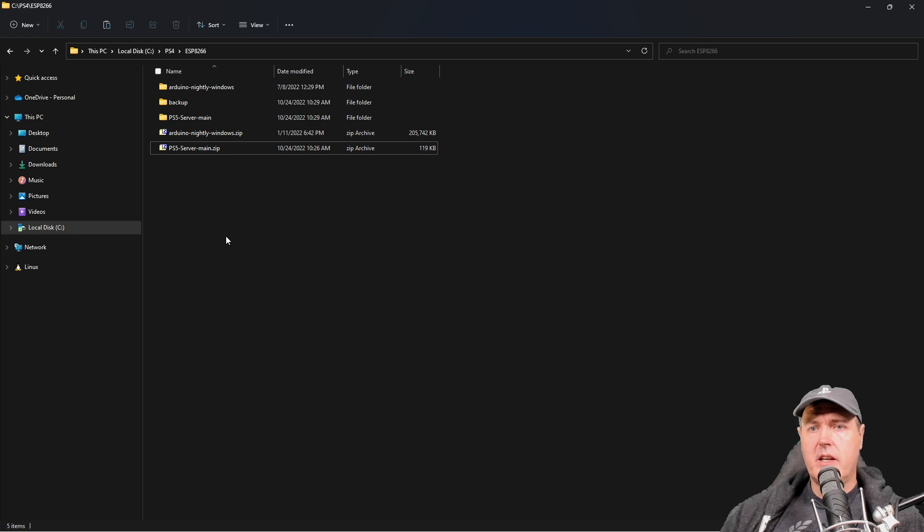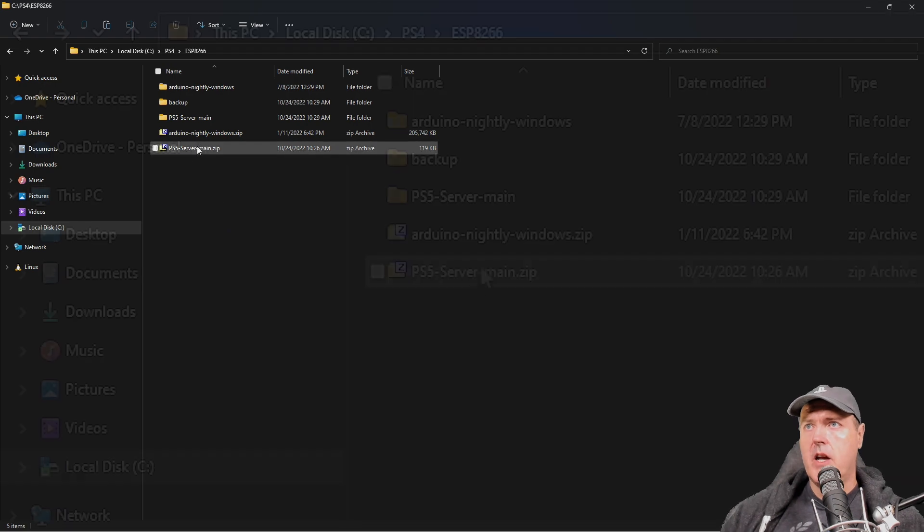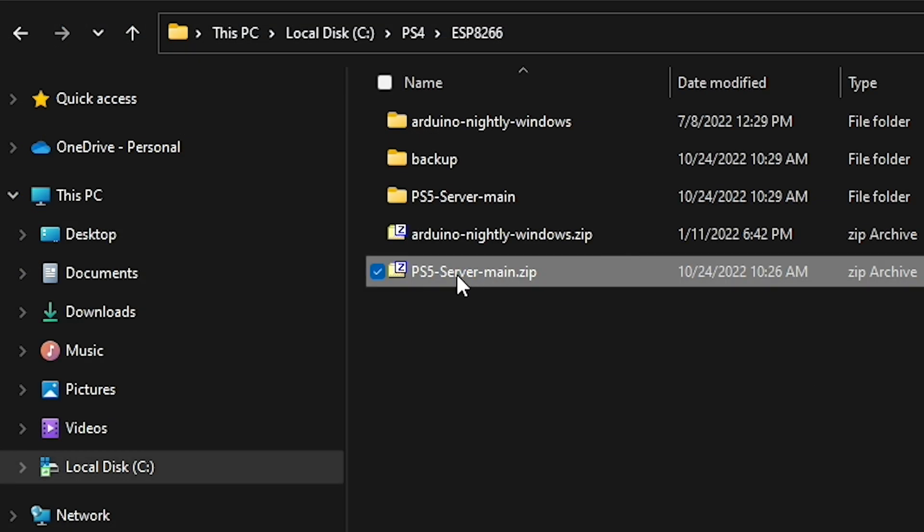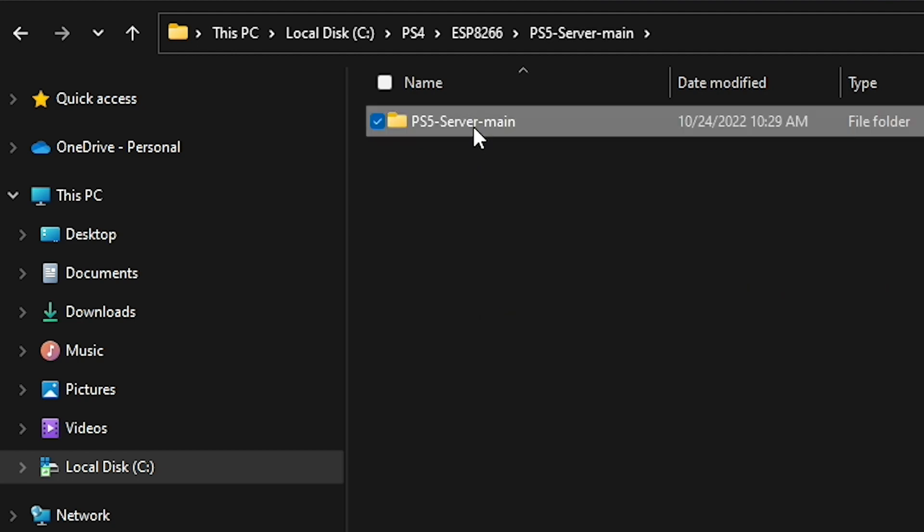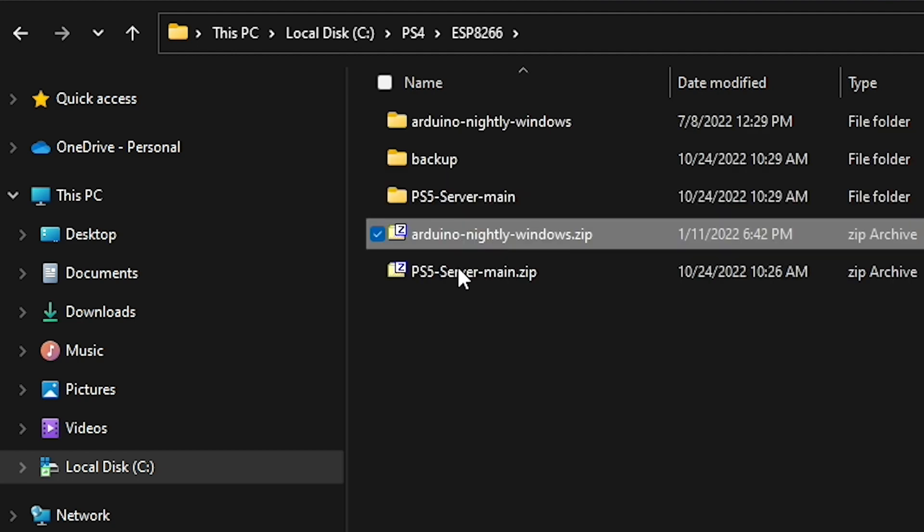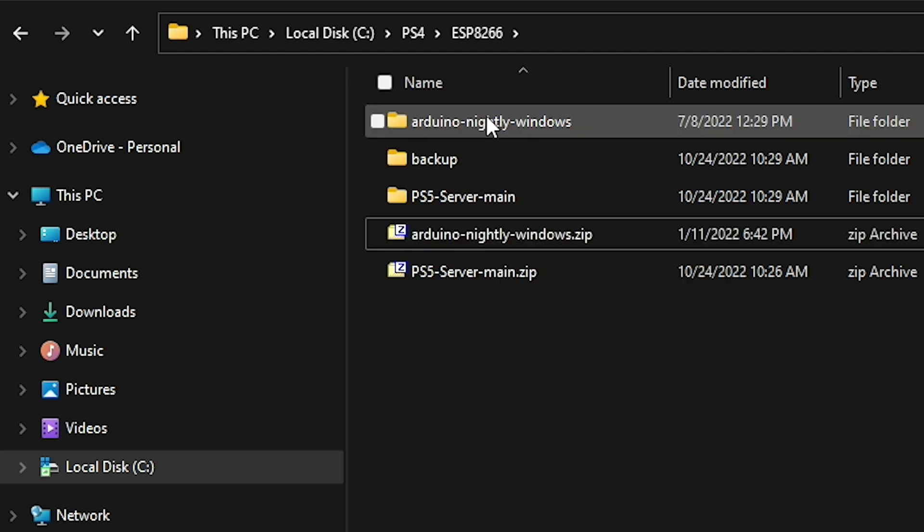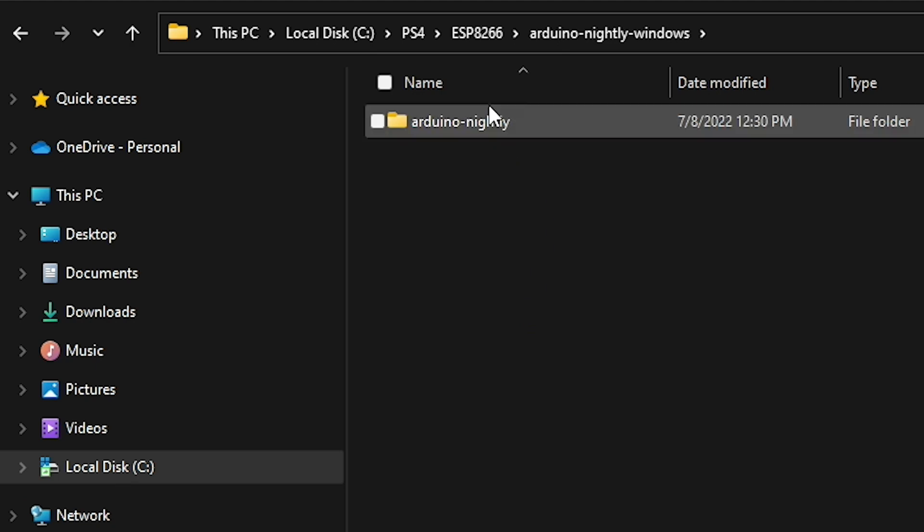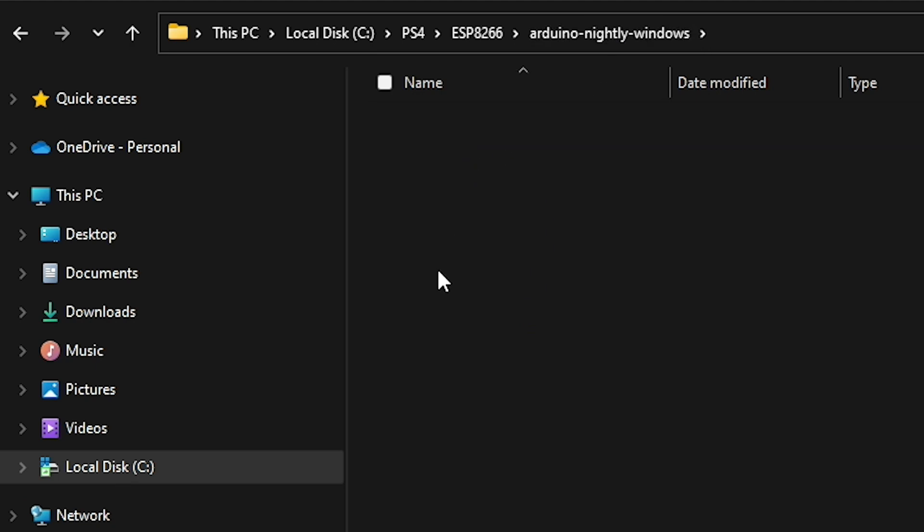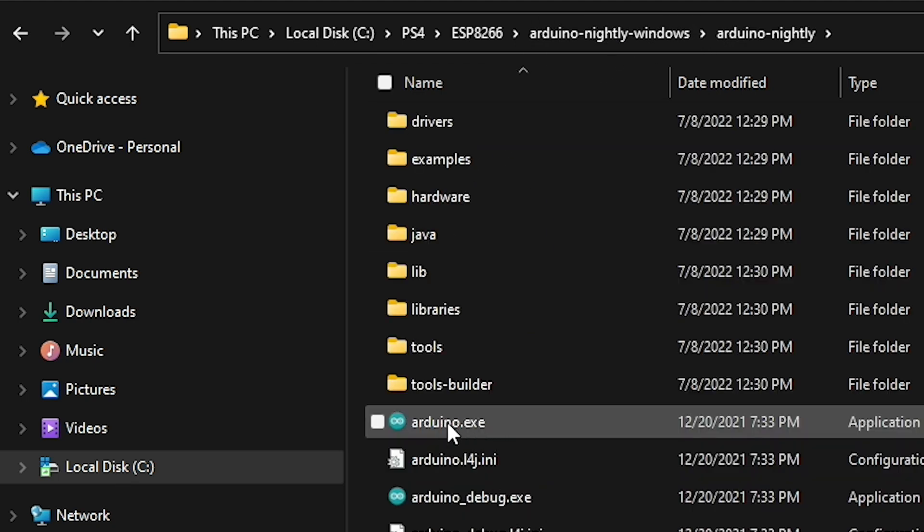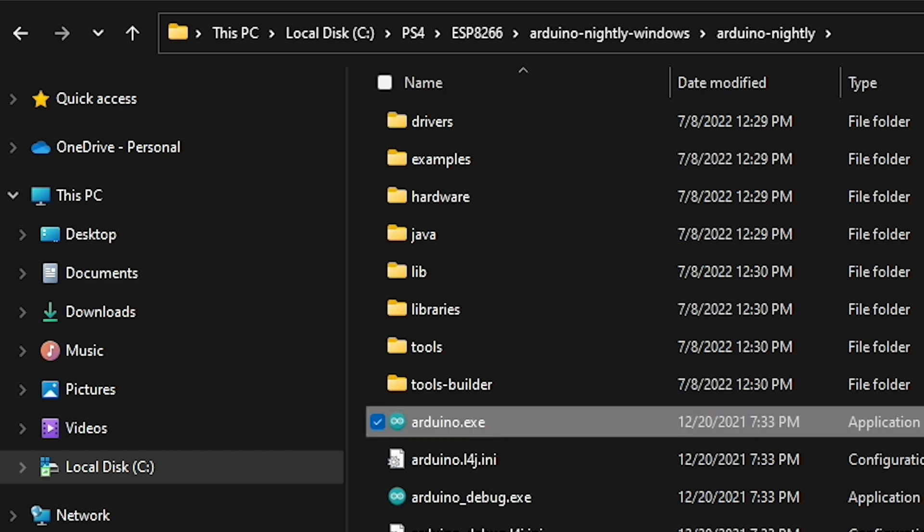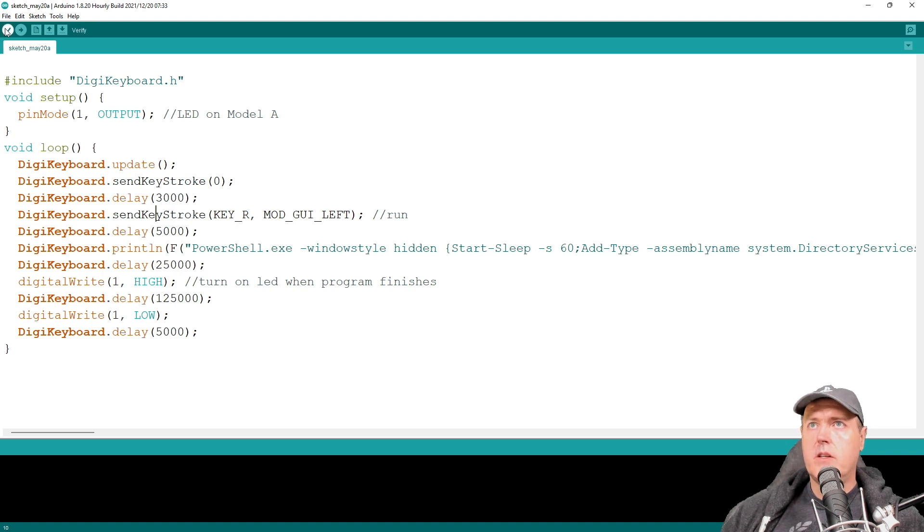So once you get the zip files downloaded, I've just placed them in this same folder. You'll first want to take your PS5 server main and then just extract it. And then for your Arduino nightly windows, just right click and extract it. And what you'll have is this folder. And if you go into it, you will eventually find an executable called Arduino.exe and then just double click on it.